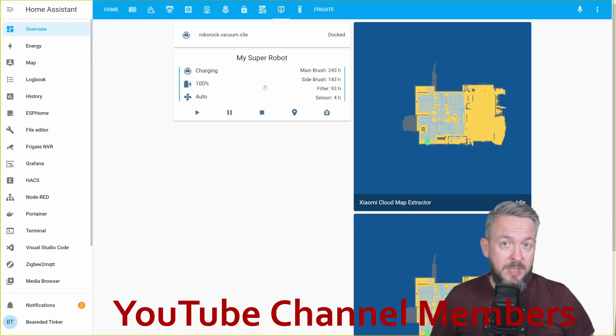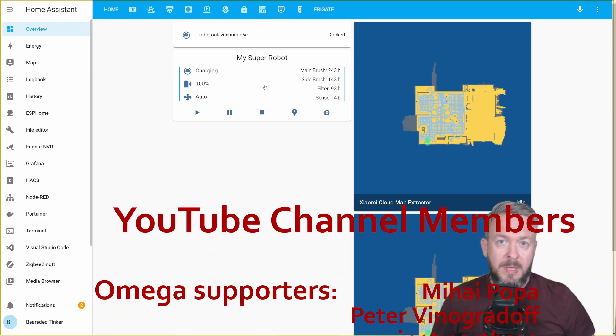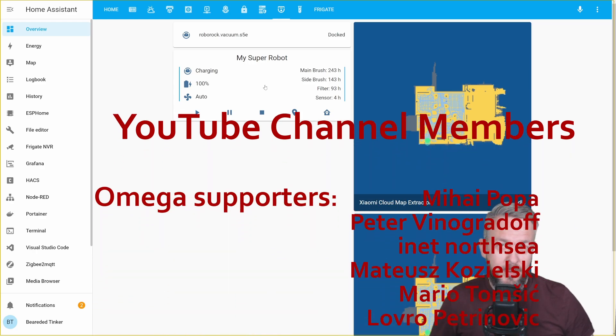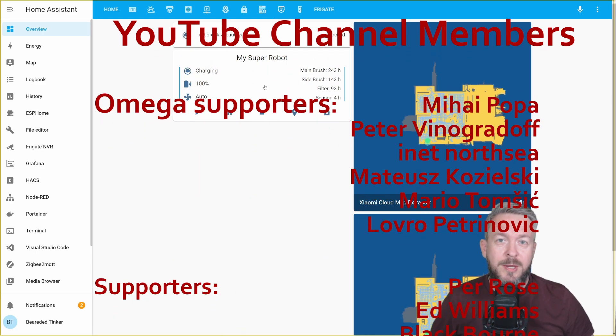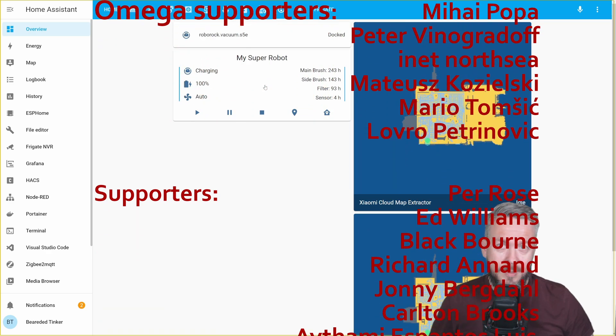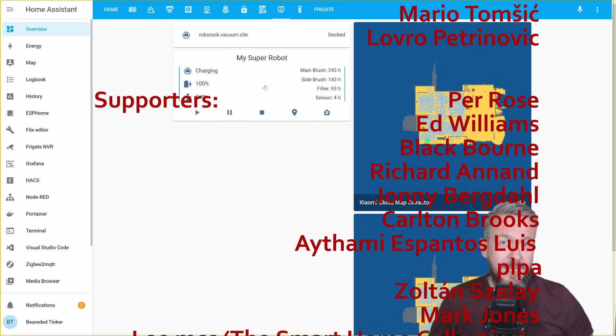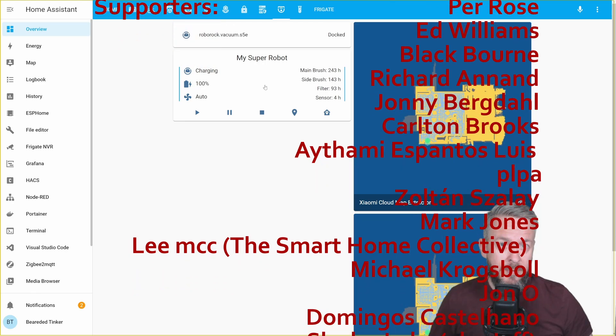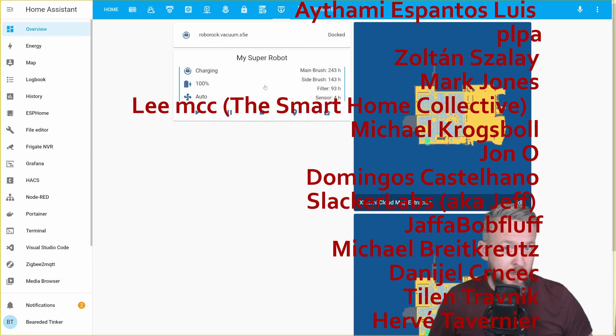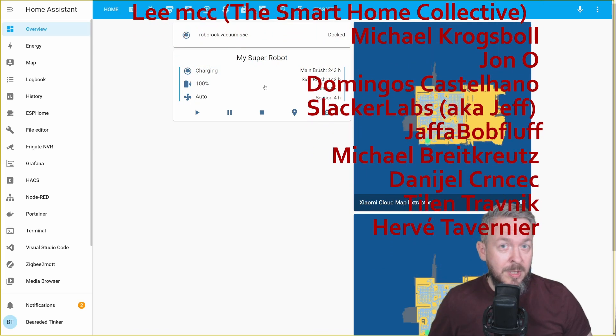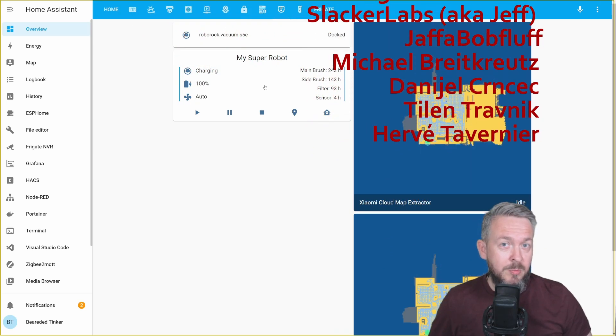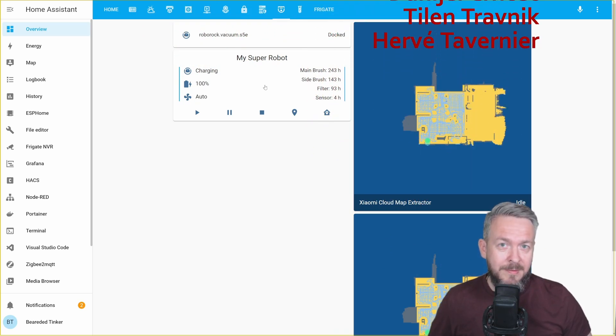Before we proceed with today's video, I really would like to thank all the members who have joined my YouTube channel. Thank you all for your support. But I would also like to thank everybody who subscribed, liked or watched my videos. If you too want to add additional support, you can always become a YouTube channel member by clicking the join button down below.